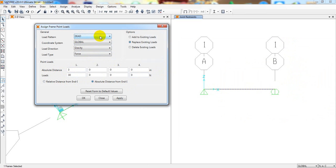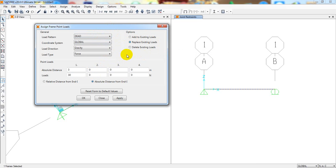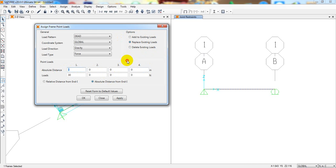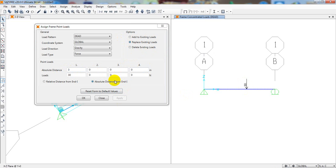The load direction is global gravity. We'll assign this as dead load. I'll explain the self-weight setting later. Select 'Replace Existing Load' — this means if you already have a load assigned, it will be replaced by the new load. If you select 'Add to Existing Load,' the new load is added to the previous one. Click Apply and you can see the point load is now shown on the beam.